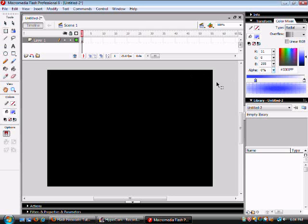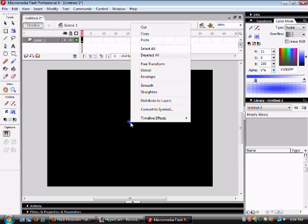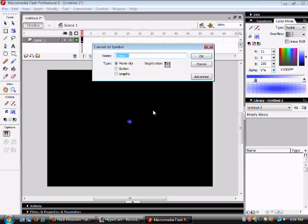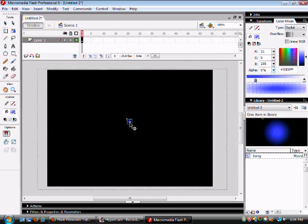Once you have that done you can draw your particle. You want it kind of small but still big enough for you to see. You want to right click on it, convert to symbol and type in bang and then push OK. Make sure it's at movie clip. Once that's done you want to double click on it.